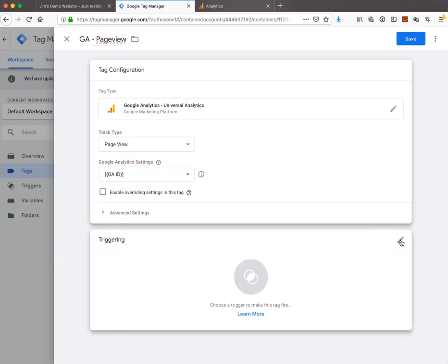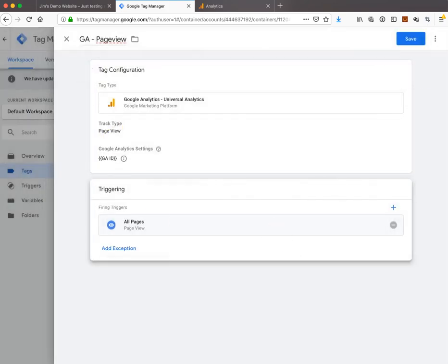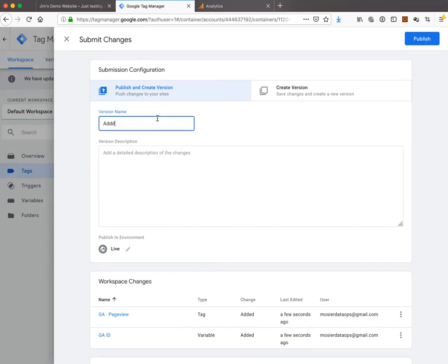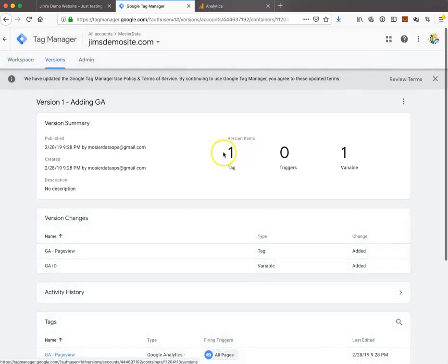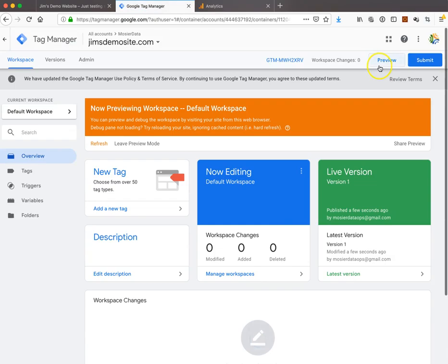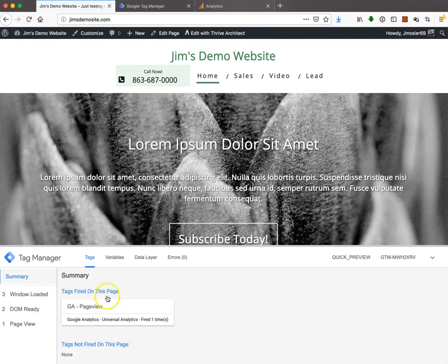Now all we have to do is trigger this tag to fire on every page. We go down under Triggering, hit Add a New Trigger, and choose All Pages Page View. And that's it — we hit Save. Now we're going to publish our tag. You hit Submit, add a description — Adding Google Analytics — and you can see down here it shows you what you've changed. We hit Publish. Now we go back to our workspace, and if we want to verify that it's working we hit the Preview button. It comes up and tells us we're in preview mode, and when we refresh the website, down at the bottom Tag Manager comes up showing that the Google Analytics page view tag is fired.